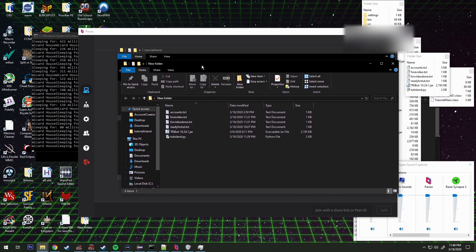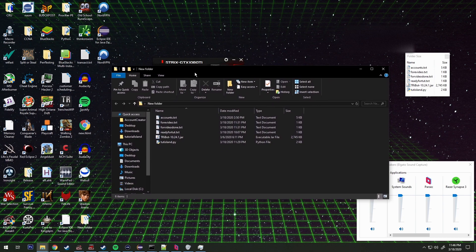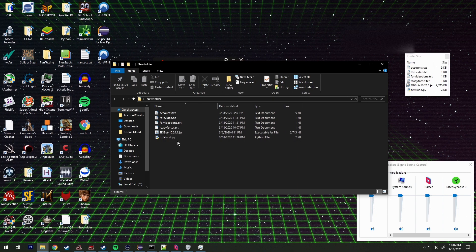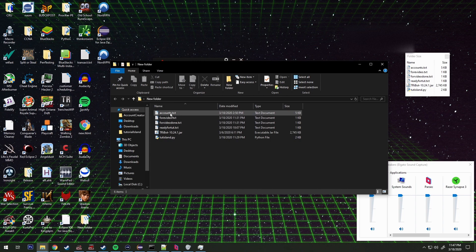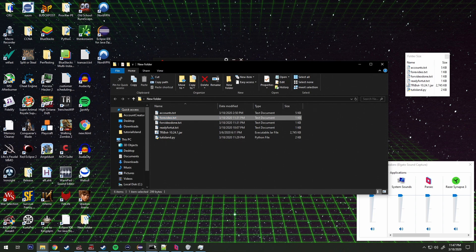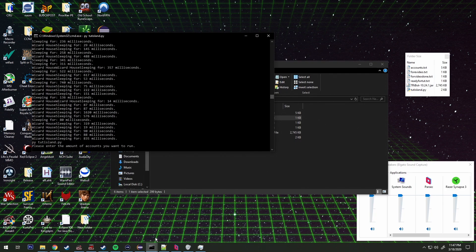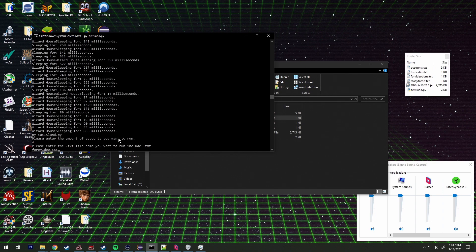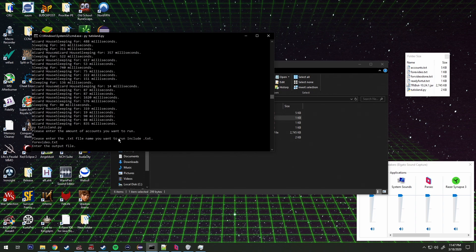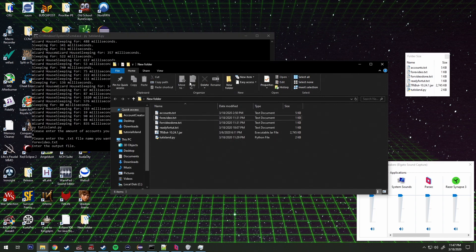I created another script — a Python script — that simply runs these accounts through tutorial island, basically starting the scripts using command line arguments. It runs these accounts with predefined arguments that tell the script the amount of memory to use, which account is assigned, and it basically iterates through this file called 'for video.' We call the Python script using 'py tut_island.py', enter the amount of accounts to run, and specify the output file.